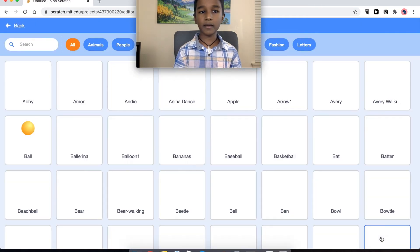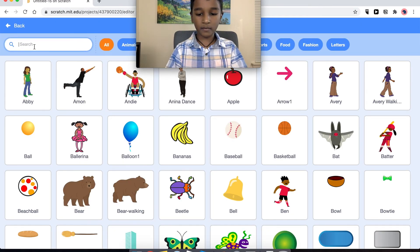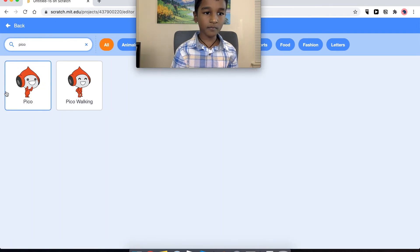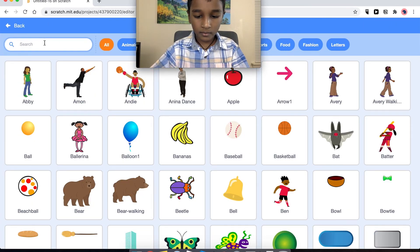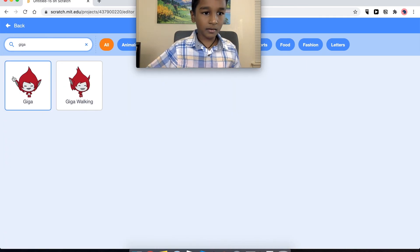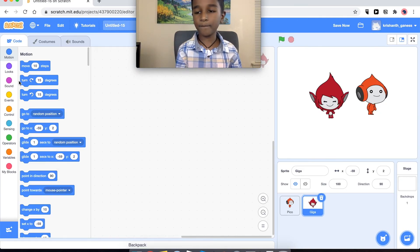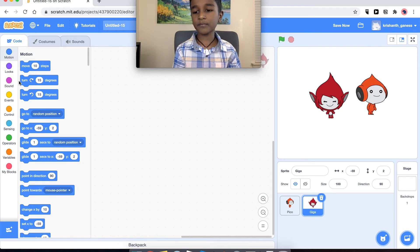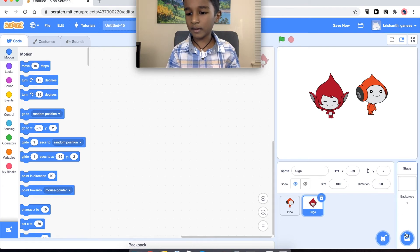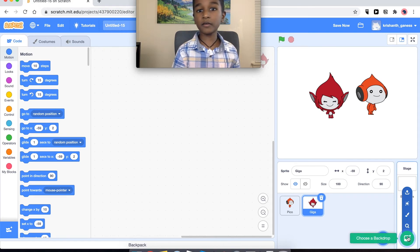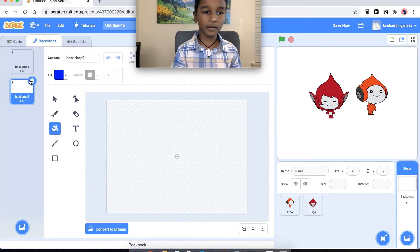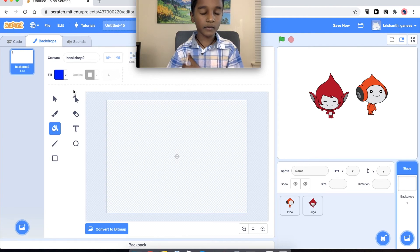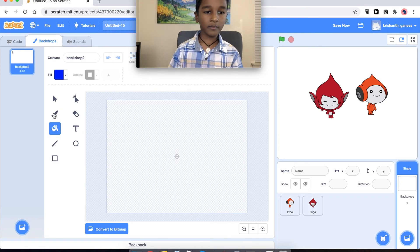Now that I have both of these two characters, I am going to go to the background — but we're not going to choose a background, we're going to paint one.